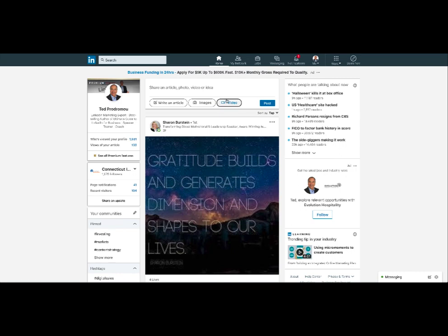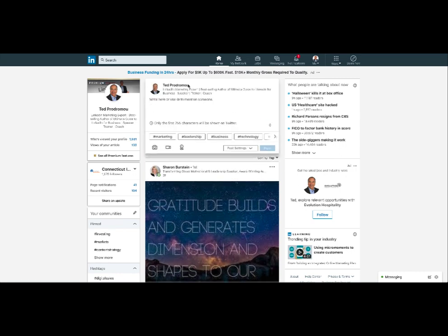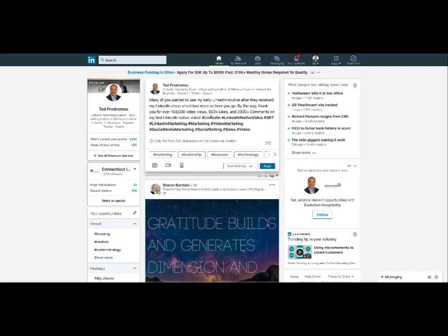Hi, I'm Tavidromo, and I want to show you how I add captions to my LinkedIn native videos.